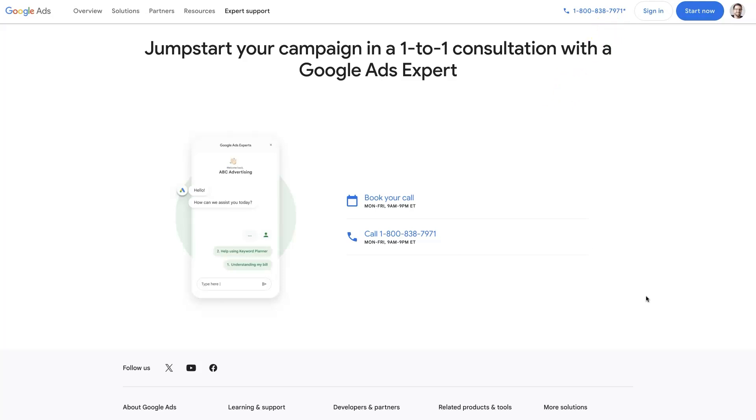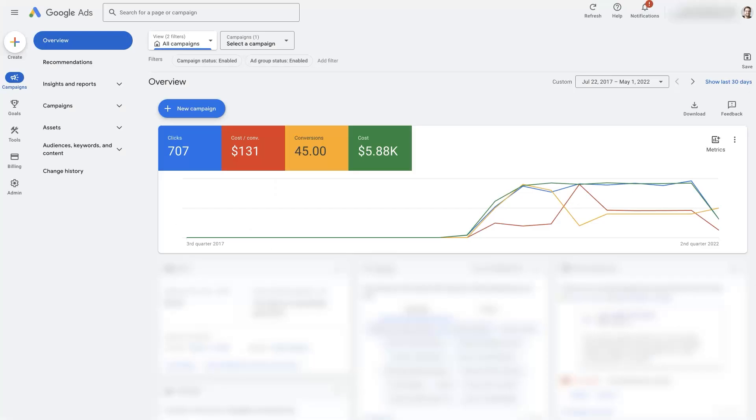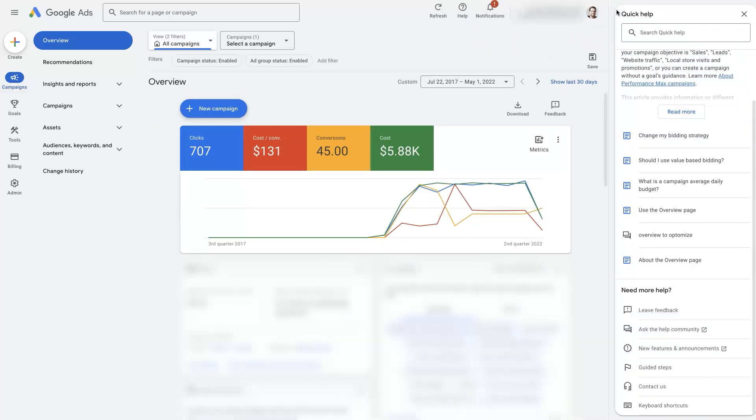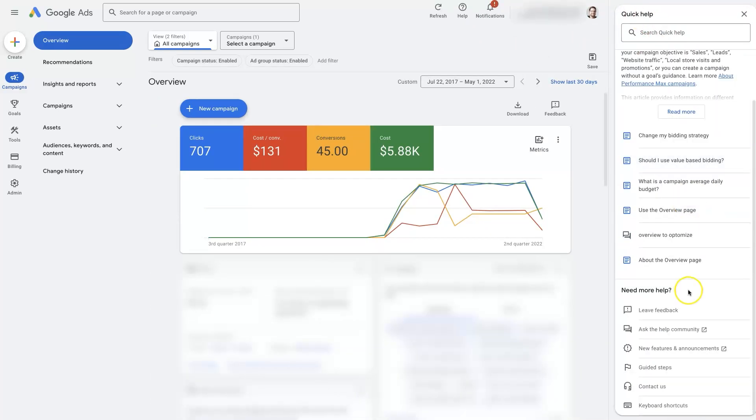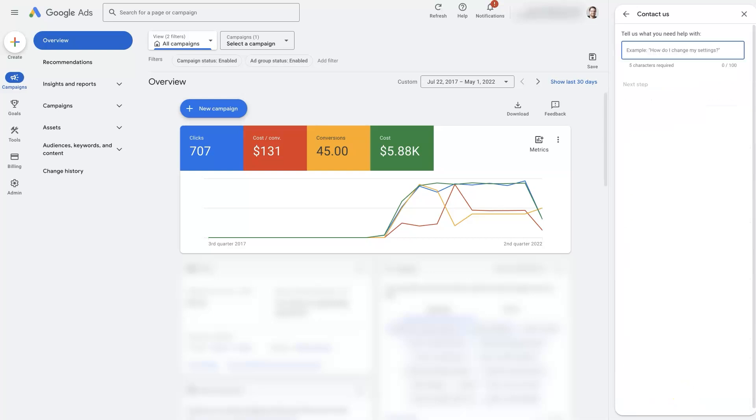There is another way that you can do this right from within your Google Ads account. Assuming that you're already advertising on the platform, there's this help icon at the top right. If you click on it, it's going to pop open this sidebar here. If you look at the bottom, there's this Contact Us option. It's going to ask you first what's your issue.